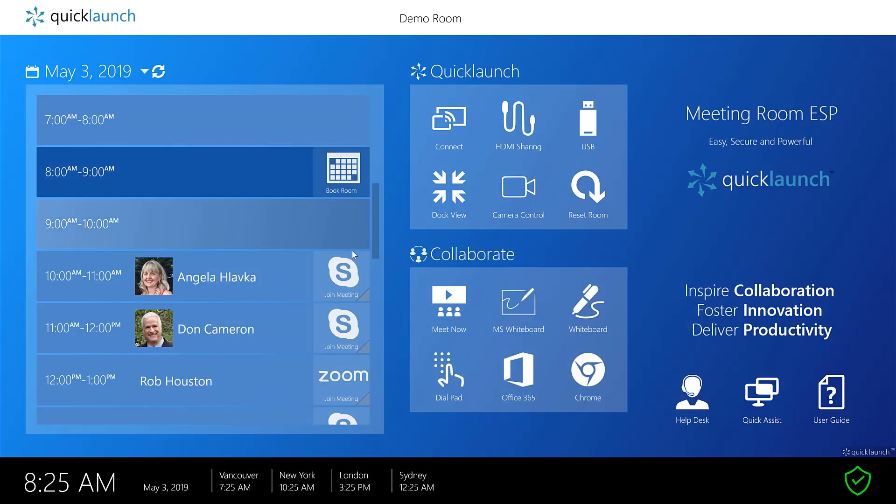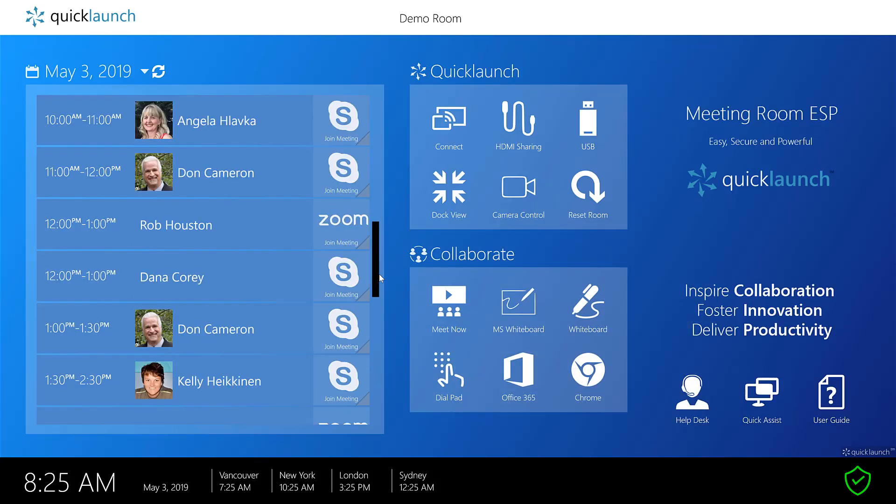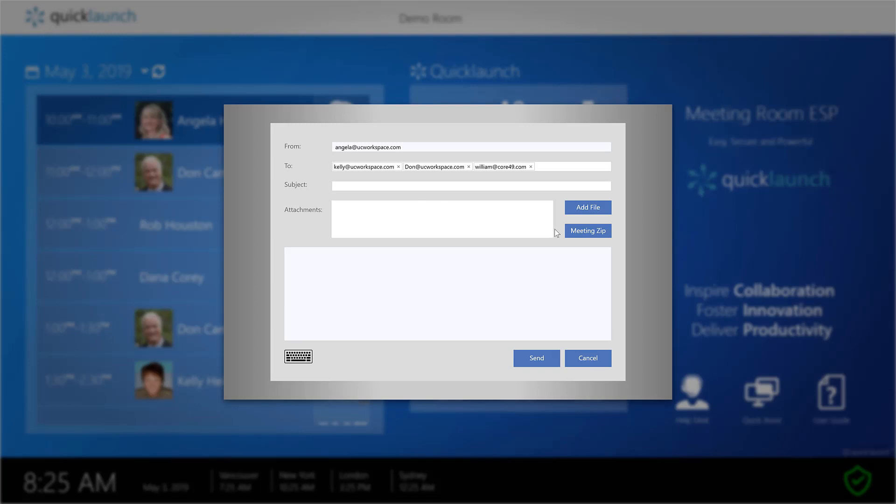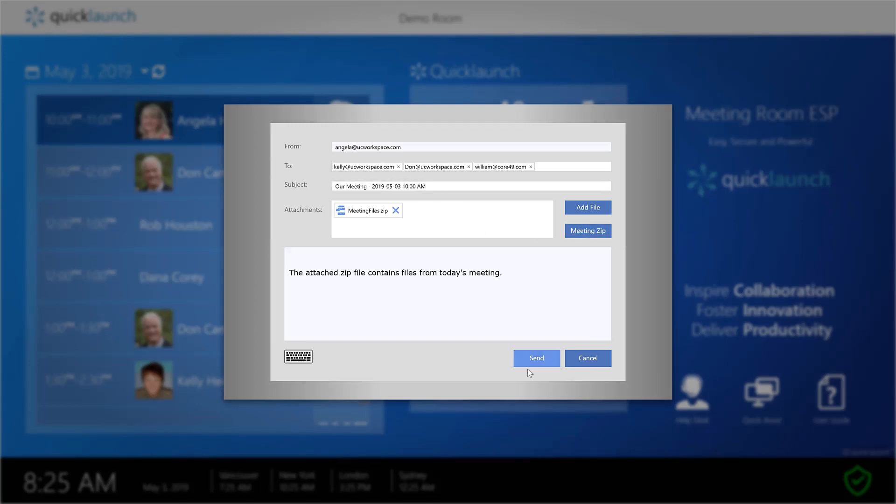Going back to our meeting, we could easily go in and click on group email. This will bring up all the people's attendees of the meeting. I'll be able to zip that file up and send it to all the people.